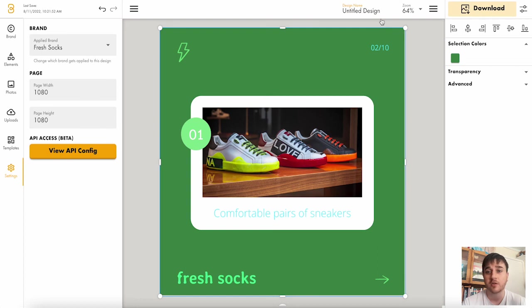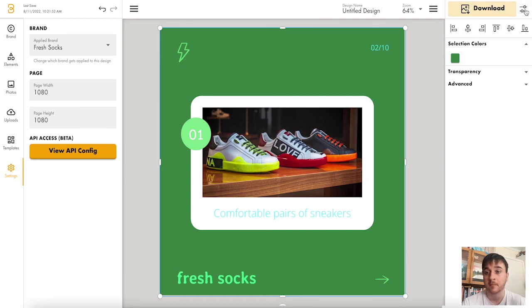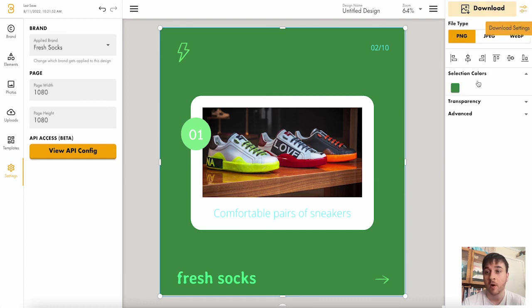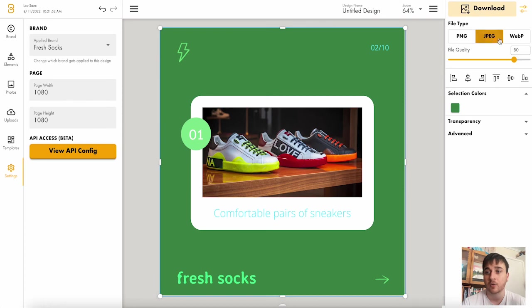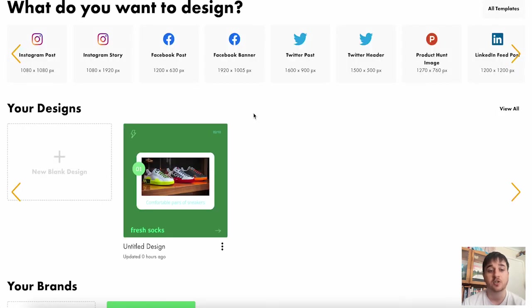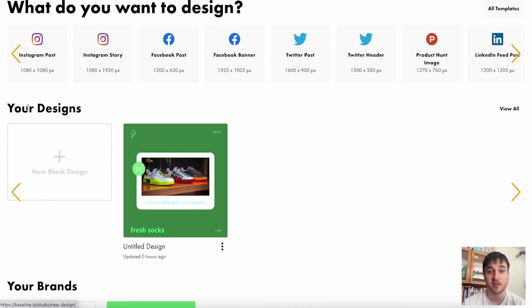Once you're happy with your design, you can give it a name, select the zoom and you can then download it. You can choose from PNG, JPEG or WebP.